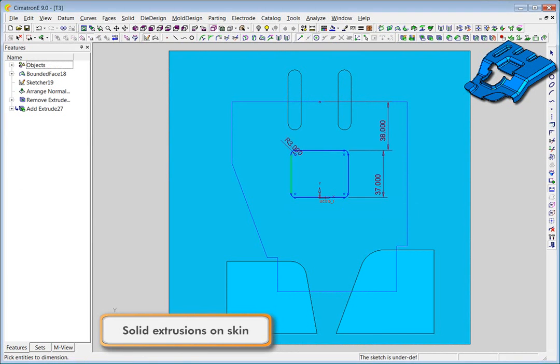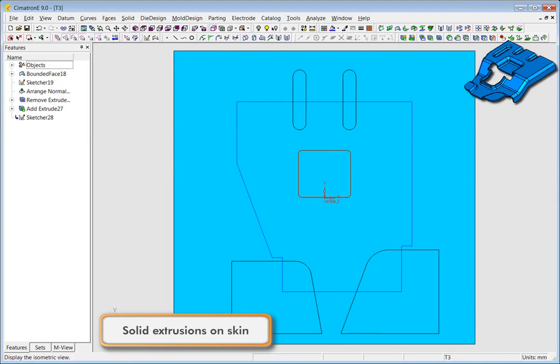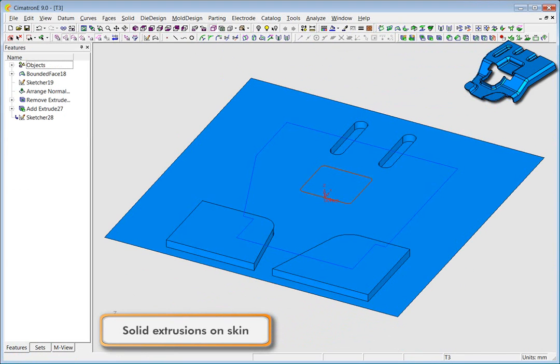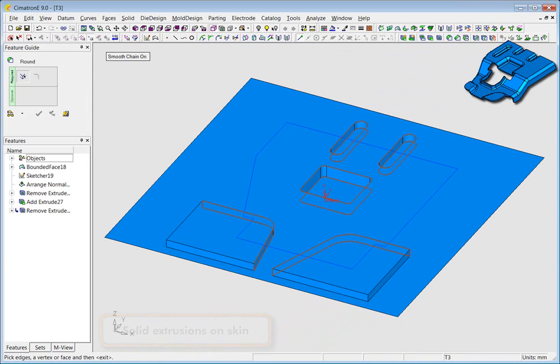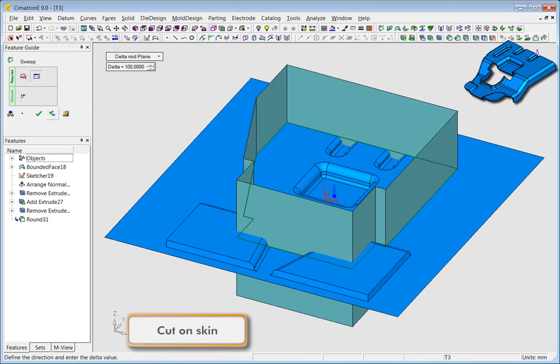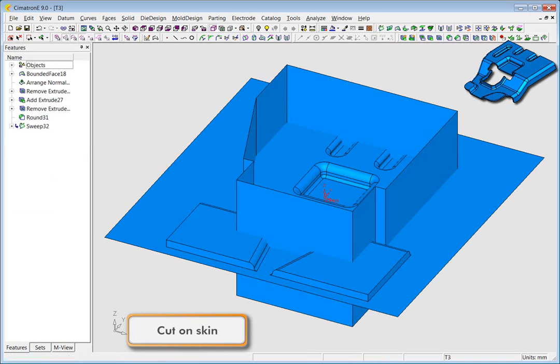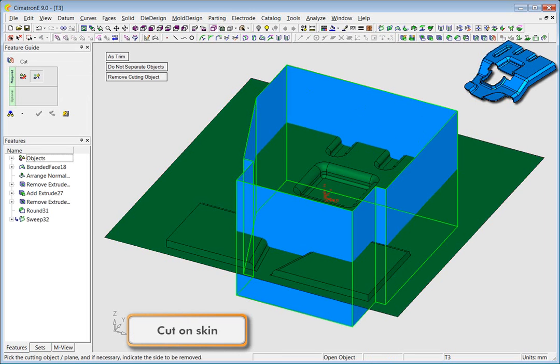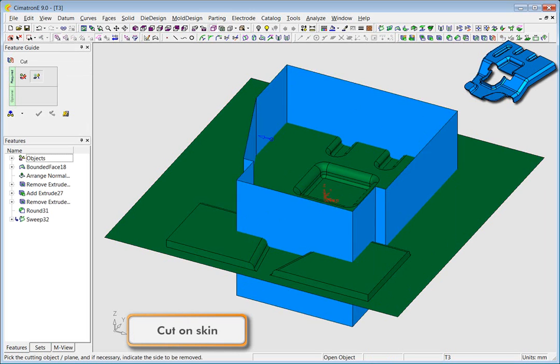Solid operations you can perform on the skin include all kinds of extrusions. You can also round on the skin and cut, as well as extend, wrap, create holes and more.